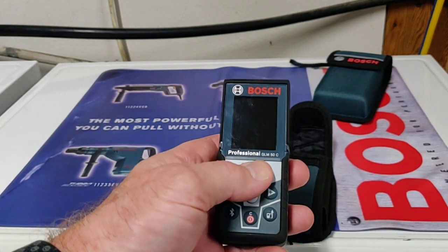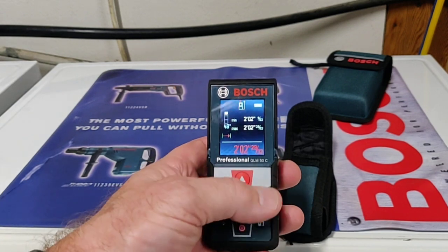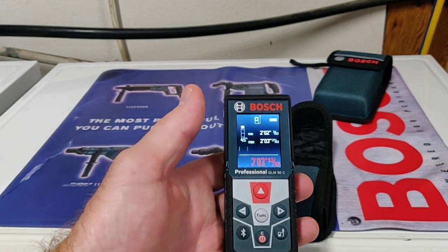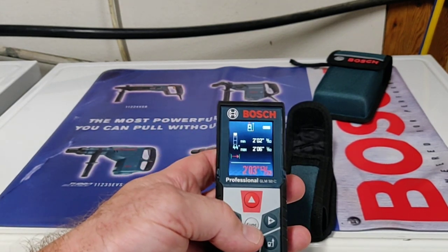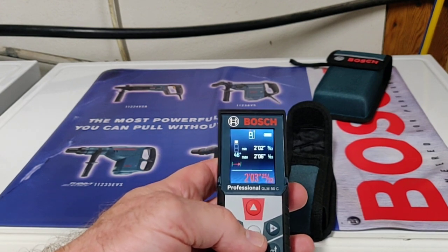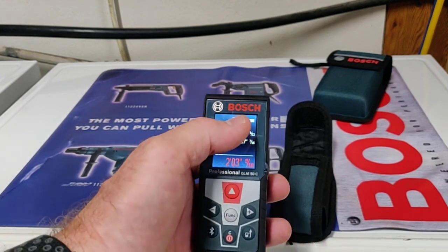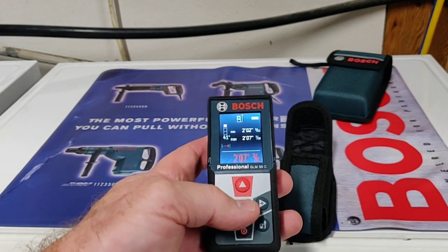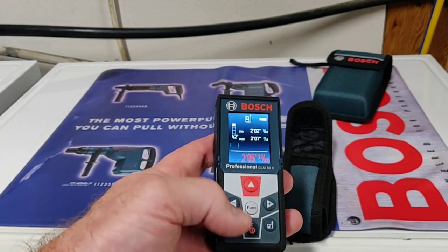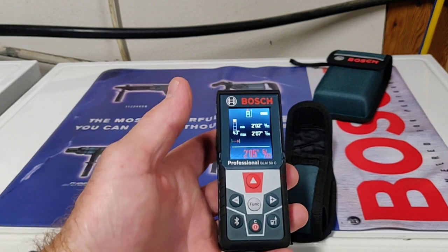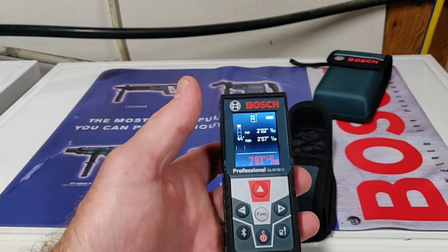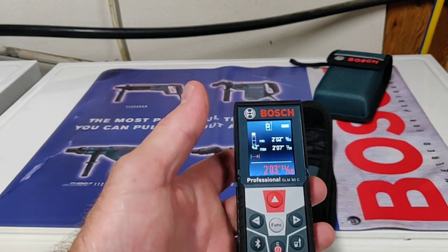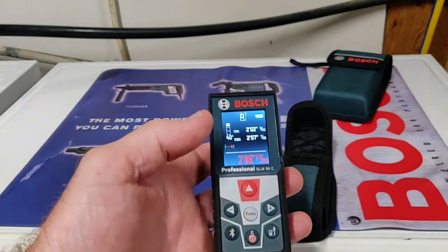Let's go ahead and turn it on. To turn it on, you hit either one of the red buttons. To turn it off, you hit the bottom red button and hold it for a couple of seconds. When you first turn it on, it's going to go to live measurement. Now you've got your plus and your minus buttons. These will help when you get to measurement memories and settings.